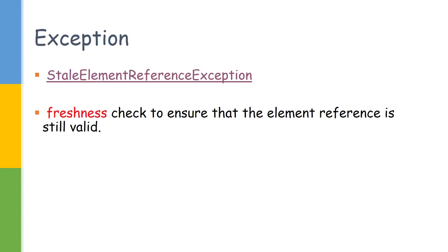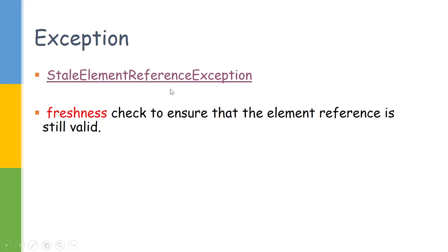Whenever we discuss web elements, there is a stale element reference exception which gets thrown. It is very rare, but whenever you get it, it is really difficult to understand. So what happens is, after you have found an element using FindElement methods, which we have discussed previously, there are six ways to find element. After you have found them, when you try to do an operation like click or submit, again it goes and checks in the DOM whether that element is present. In that time, if that element has been modified, you will be getting stale element reference exception.